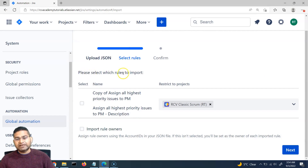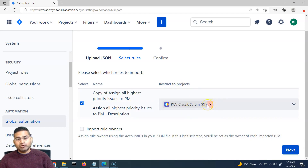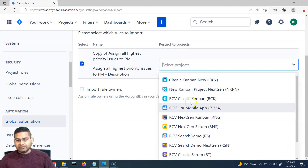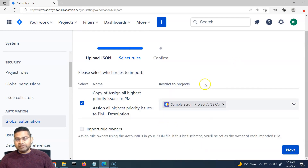Now we have to select which rules to import. This is the rule that we exported — I'll select it. Then here I have to choose which project I am going to import this particular rule into. This rule is already in the Classic Scrum project since that's the project from where I exported it, so I'll disable or remove that selection and simply choose Sample Scrum Project A. In this case, the original project association won't carry over. Let's do it and I'll explain further.